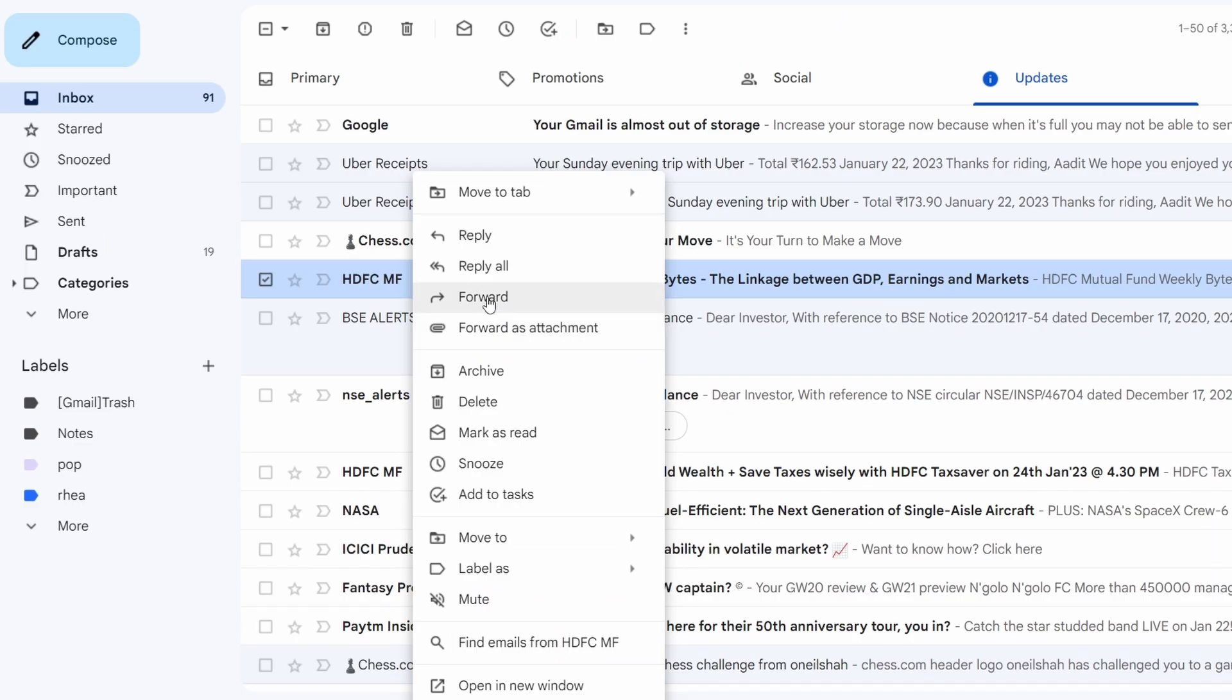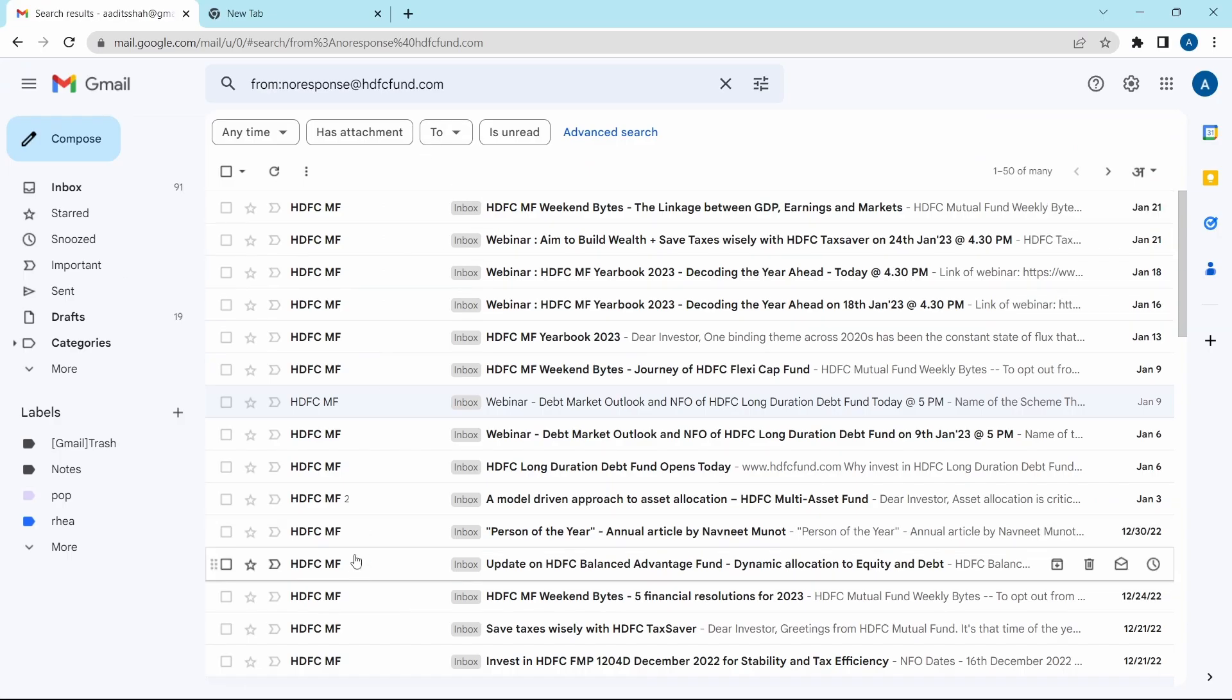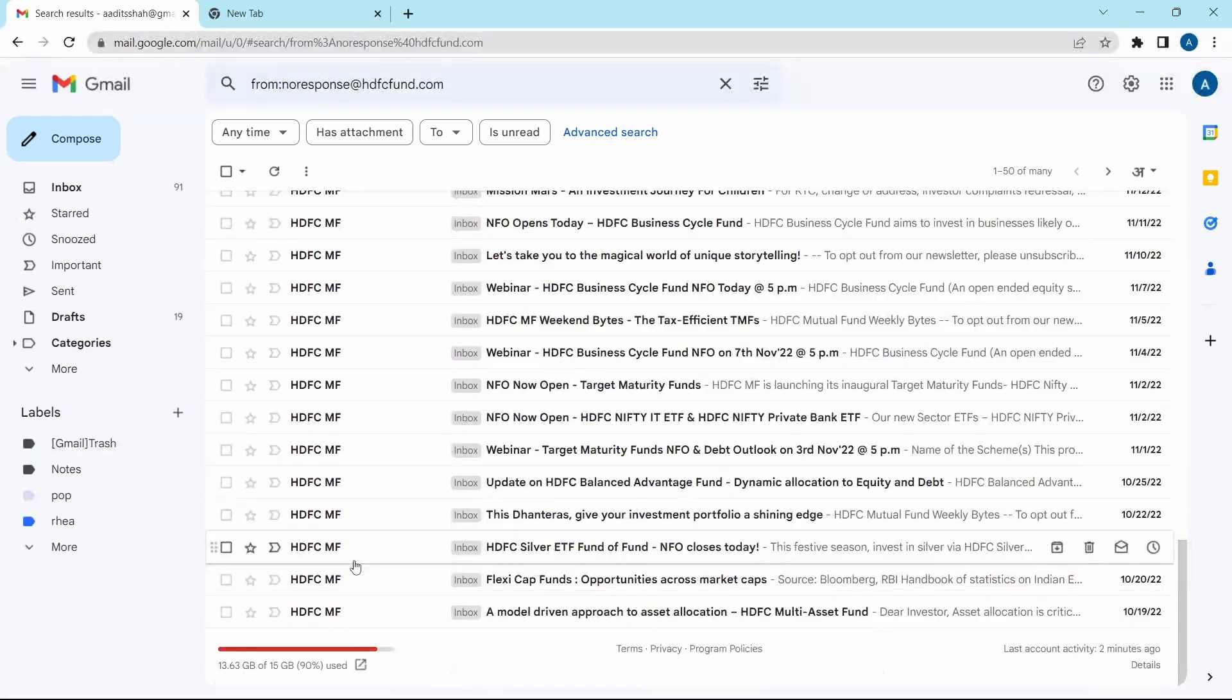Then what I can do is right click next to HDFC. Over here, select find emails from HDFC, which is over here. And now as you can see, all the emails which I've received from HDFC have come here.